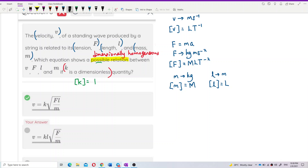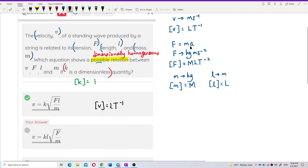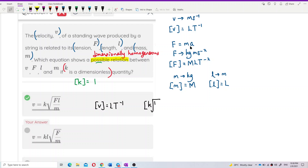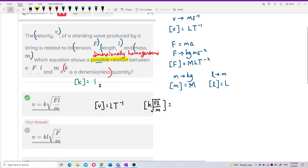The dimension of V is L T⁻¹. Now let's check the dimension of K times the square root of FL over M. Since K is dimensionless, the dimension of K is just 1.